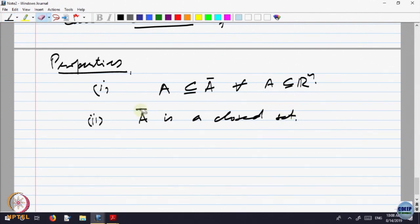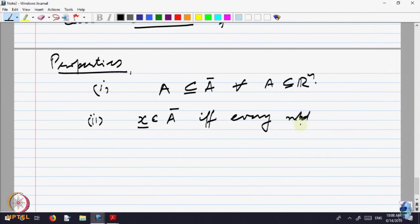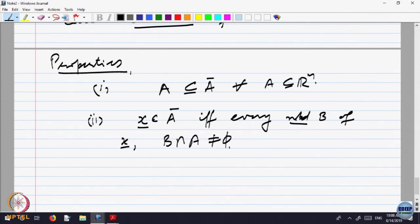Before proving that claim, let me write something useful. x belongs to Ā if and only if every neighborhood — I will shorten neighborhood as NBD — every neighborhood B of x has B ∩ A non-empty. We are giving a characterization of the points in Ā in terms of a property of the neighborhoods of that point.